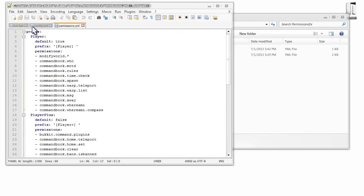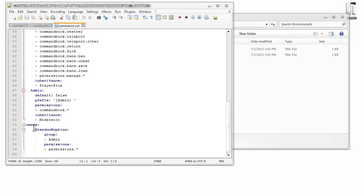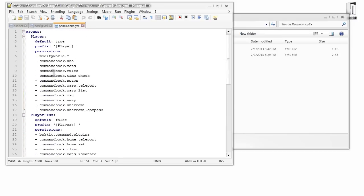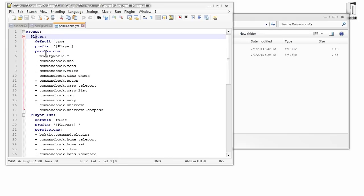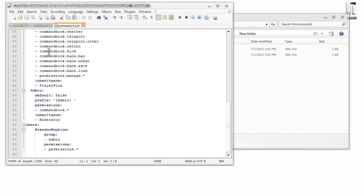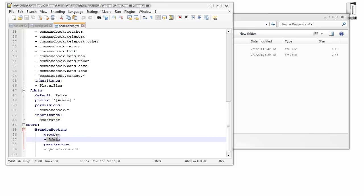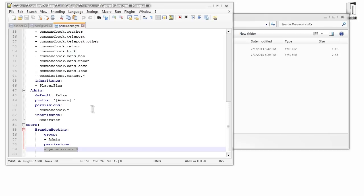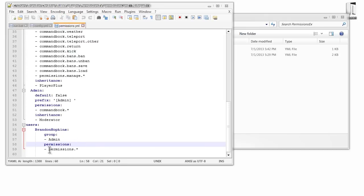Under groups you'll have all your groups, and under users you'll have all your users. The default group — which is 'player' — is set to true, so this is the group people are automatically placed in when they first join the server. Players' names do not go under users unless they're promoted to something other than the default, or you add them manually with custom permissions. For example, I've added myself, given myself the admin rank, and given myself a custom permission node for all PermissionsEX permissions.